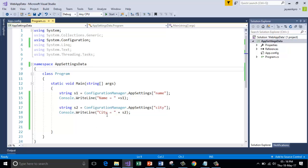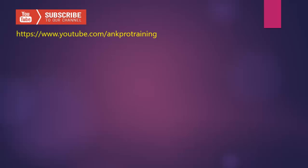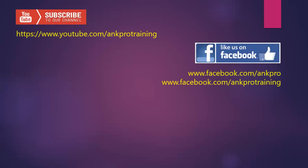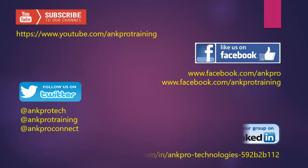Thank you. Stay tuned for more tips and tricks. Subscribe to our YouTube channel, like our page on Facebook, follow us on Twitter and join our group on LinkedIn. Thank you.